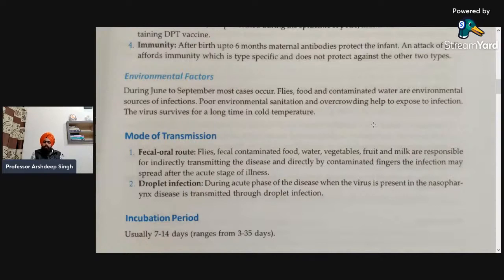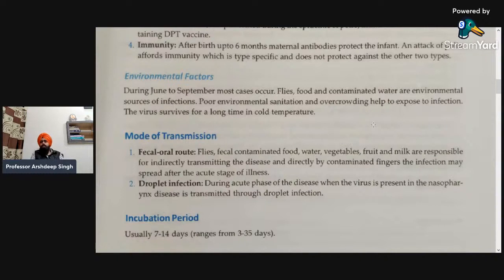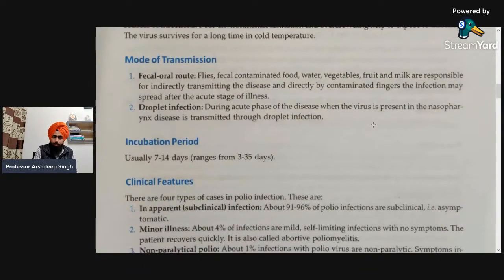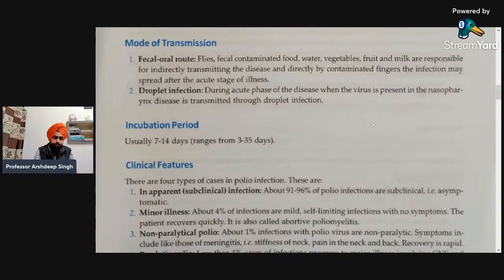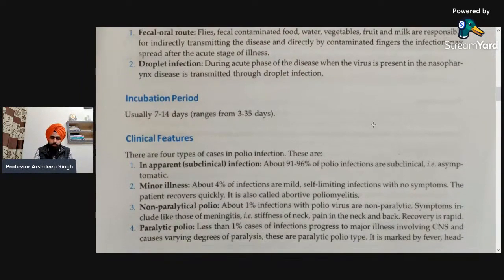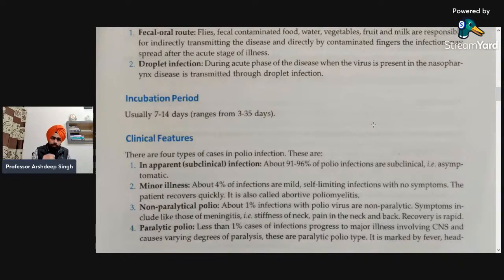Next is droplet infection. During the acute phase of the disease, when the virus is present in the nasopharyngeal secretions, it is transmitted by droplet infection — similar to tuberculosis and other diseases transmitted by droplets. However, the major and main mode of transmission in poliomyelitis is the fecal-oral route. Regarding the incubation period — an important point often asked in exams — it is usually 7 to 14 days, but it can range from 3 to 35 days.